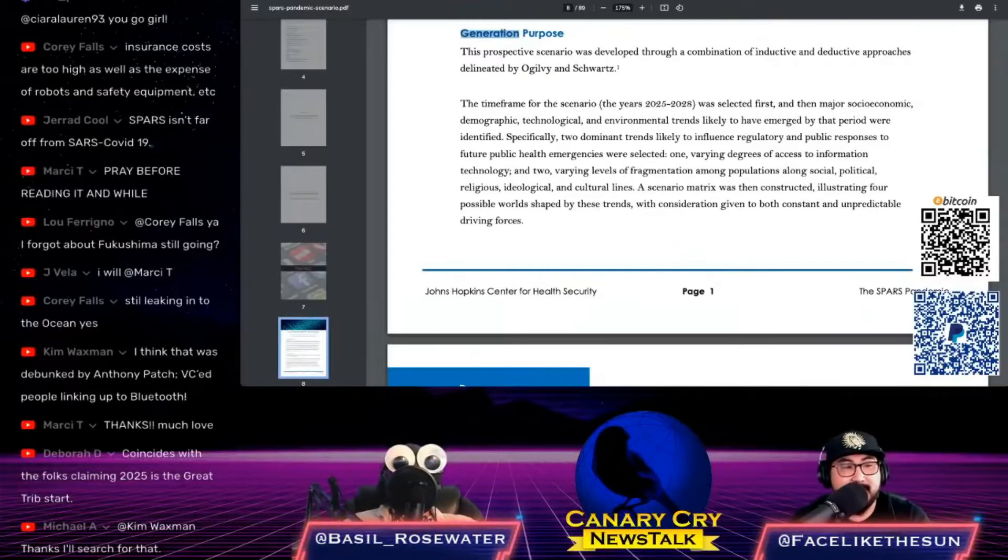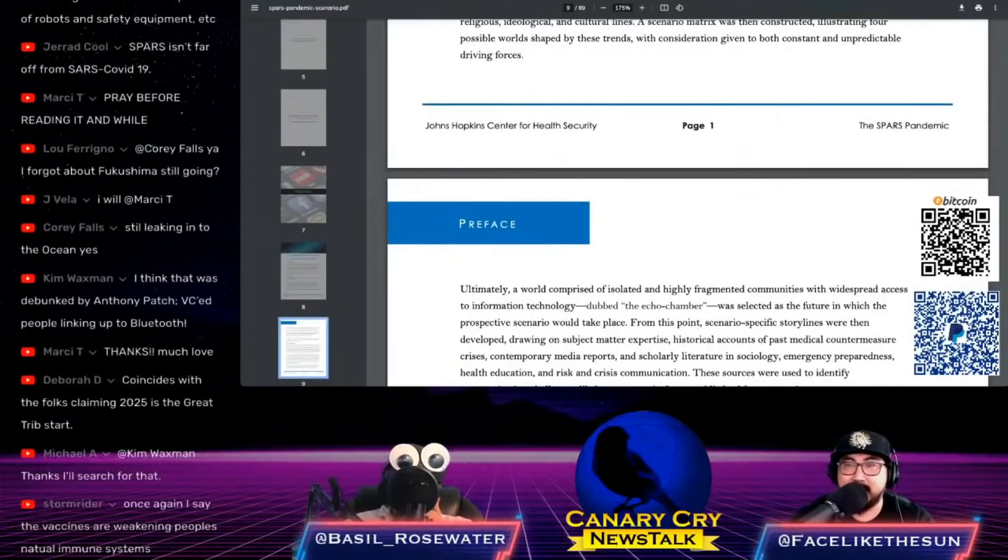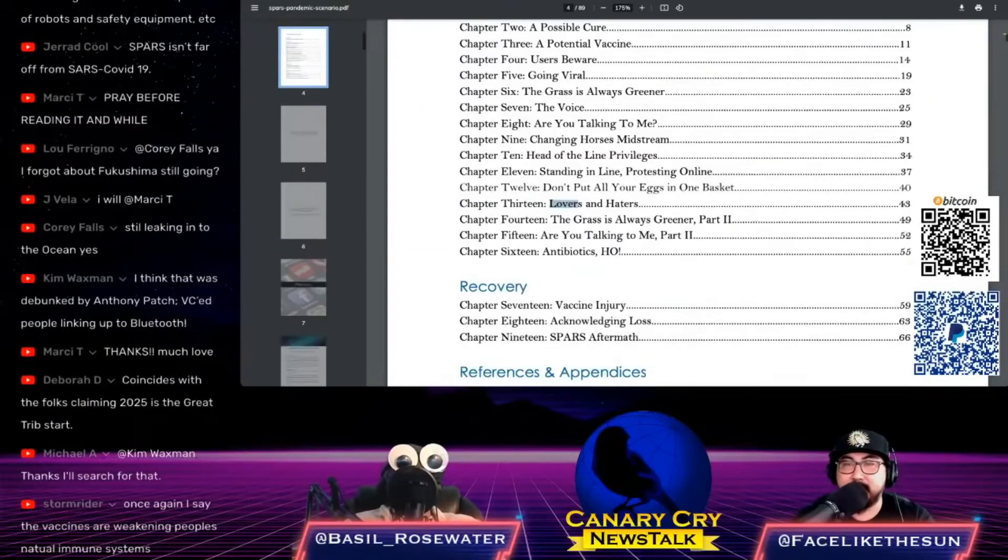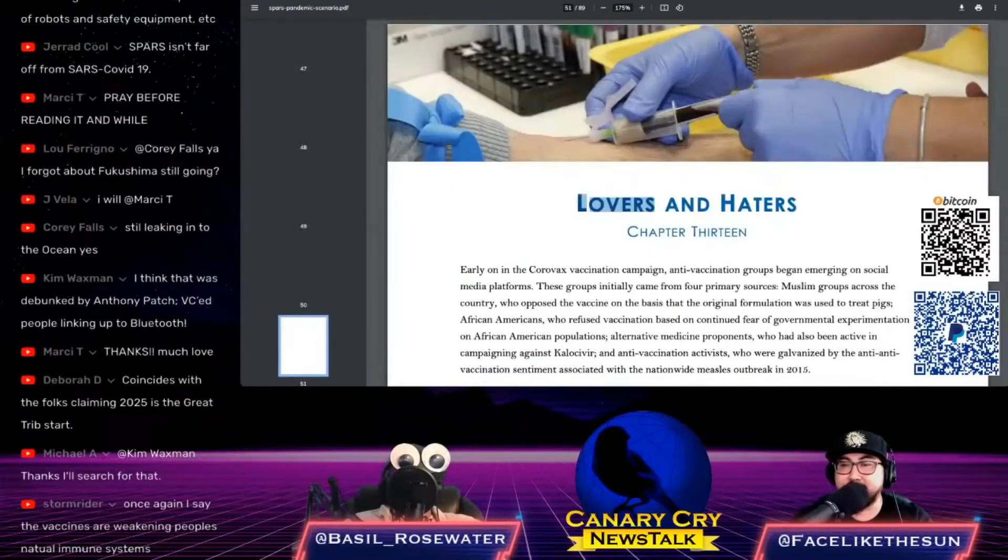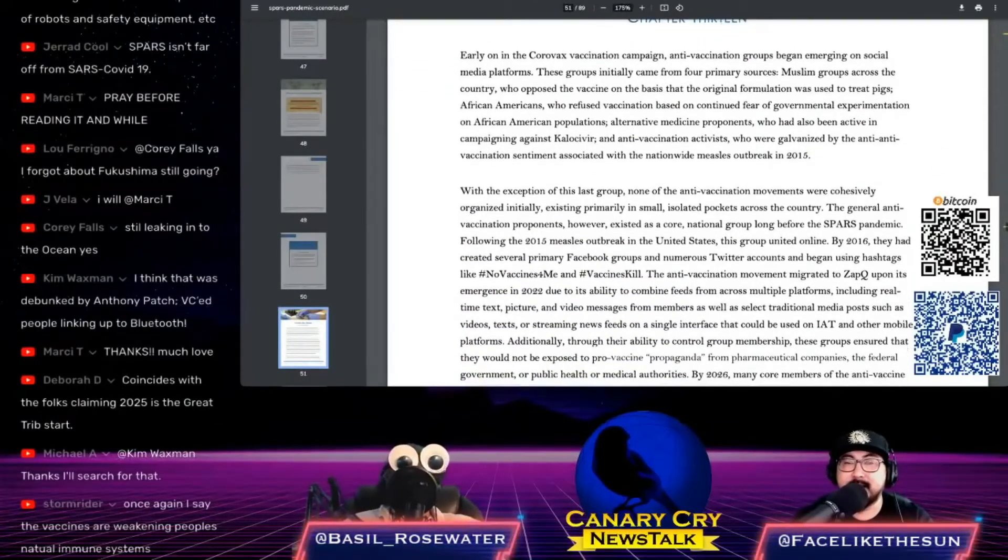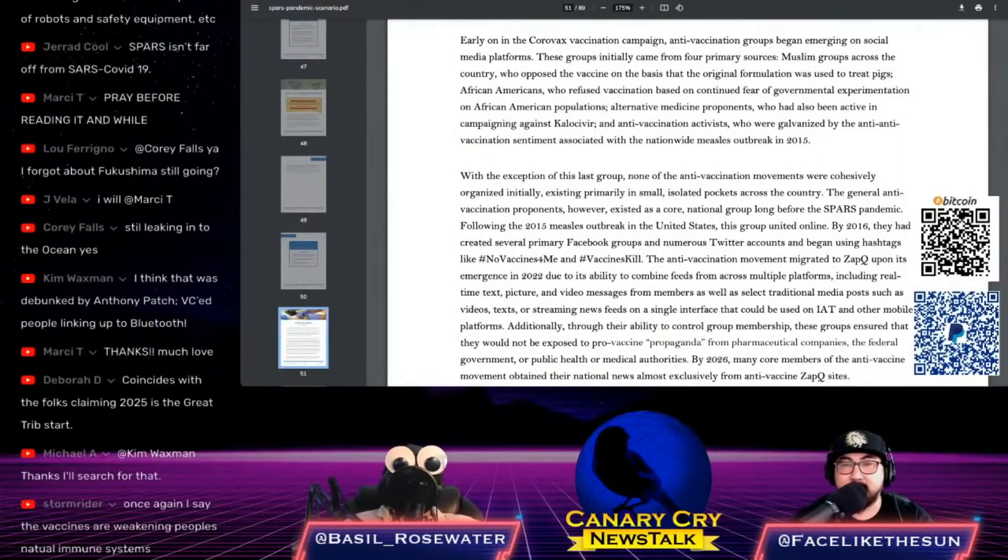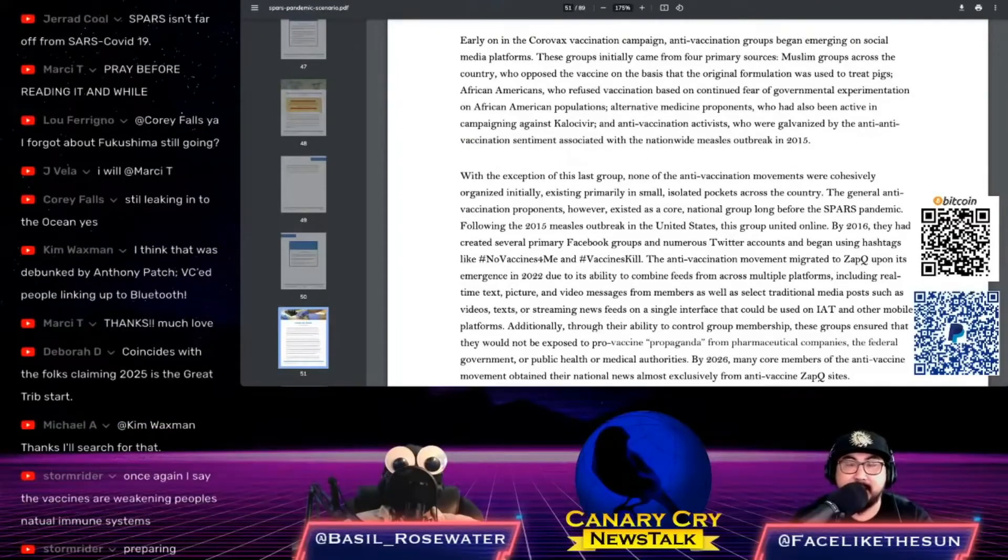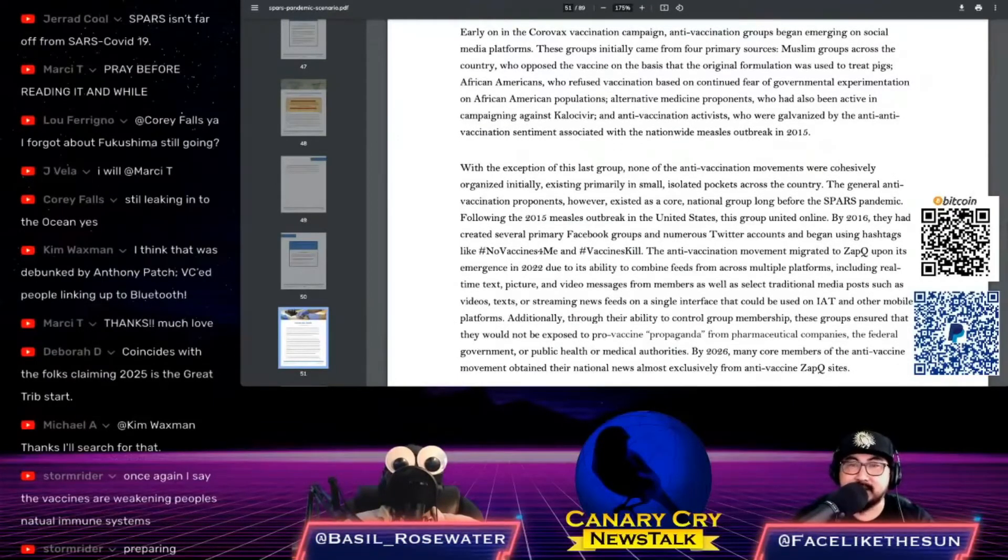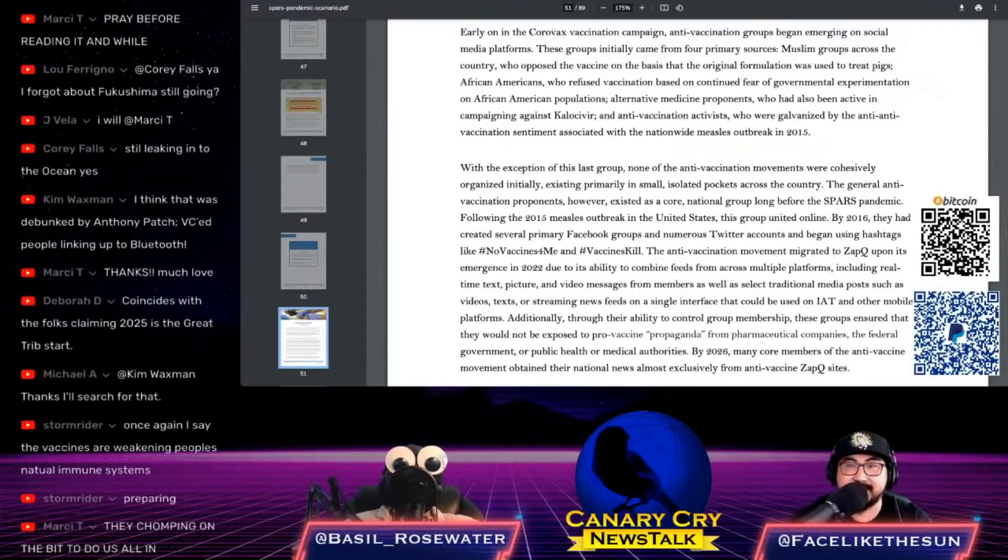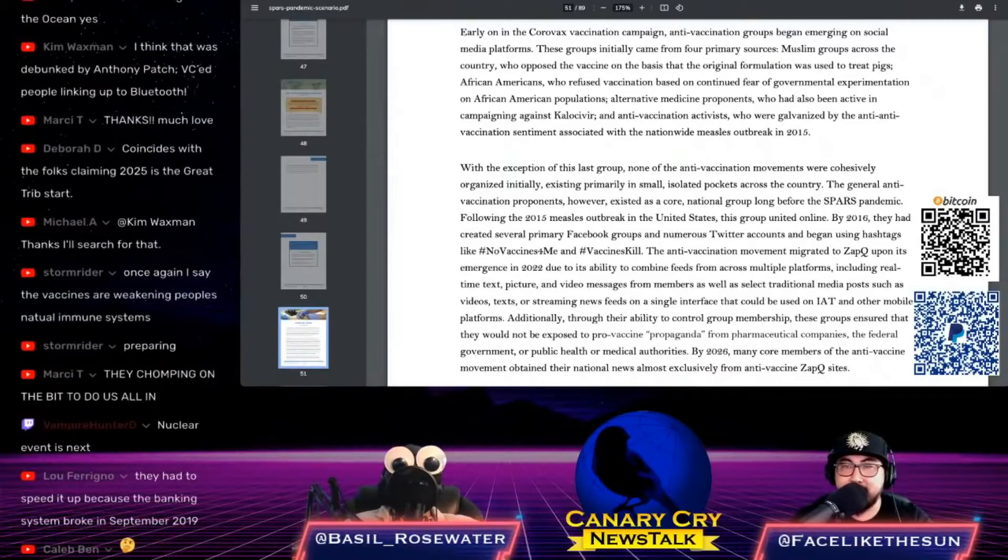Most of the stuff in this document has already happened. It's crazy when you read through this thing, they really just had it planned all the way through. The next segment I want to read is from page 43, it's called 'Lovers and Haters.' Keep in mind this is written as a sort of play, it's called war gaming where they're basically pretending like it's actually happening. The first paragraph talks about the Coravax coronavirus vaccination campaign. Early on, anti-vaccination groups began emerging on social media platforms from four primary sources.